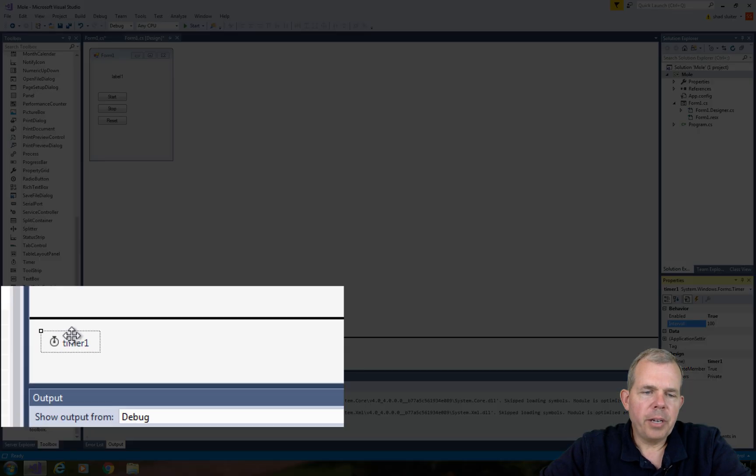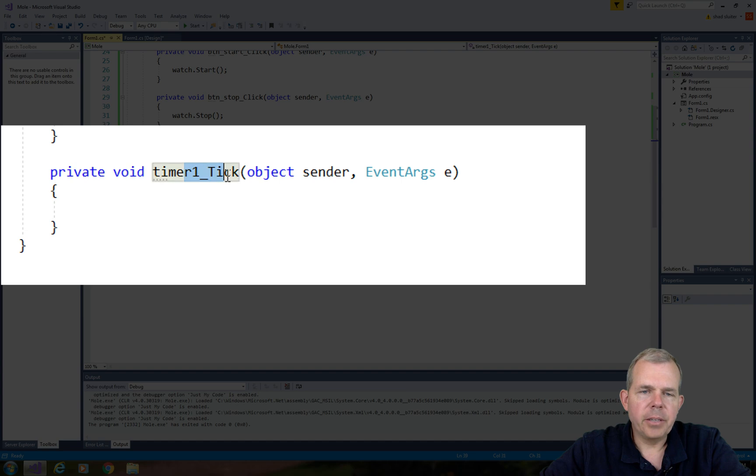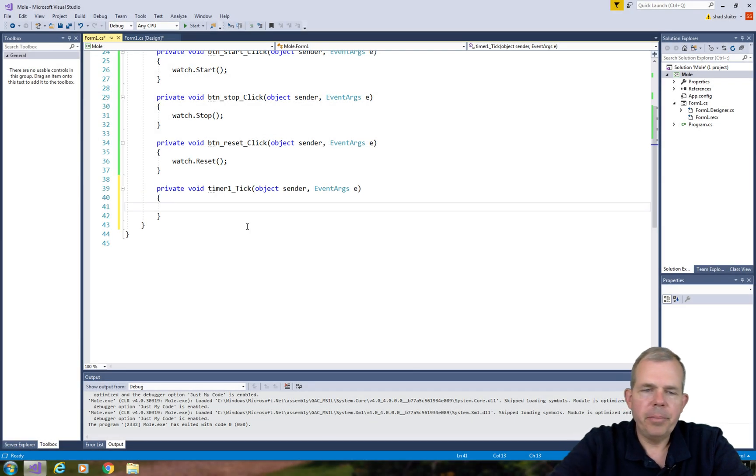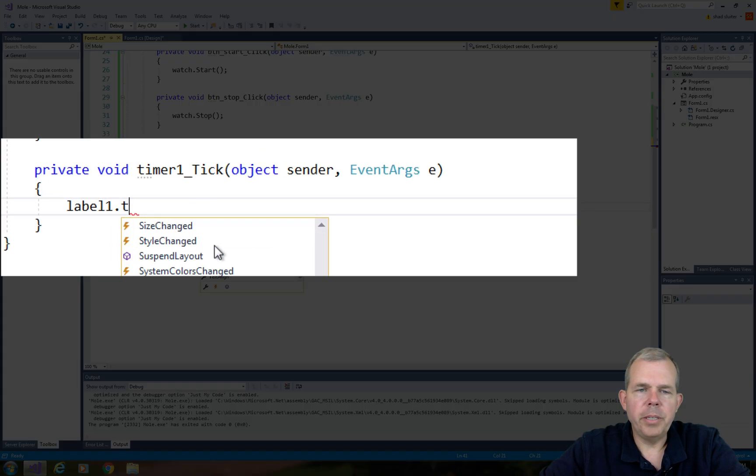Now let's double click on timer one, and we get a tick event. So every time the timer ticks, we can update the label. In the timer tick event, we want to show the label is going to display the current time.